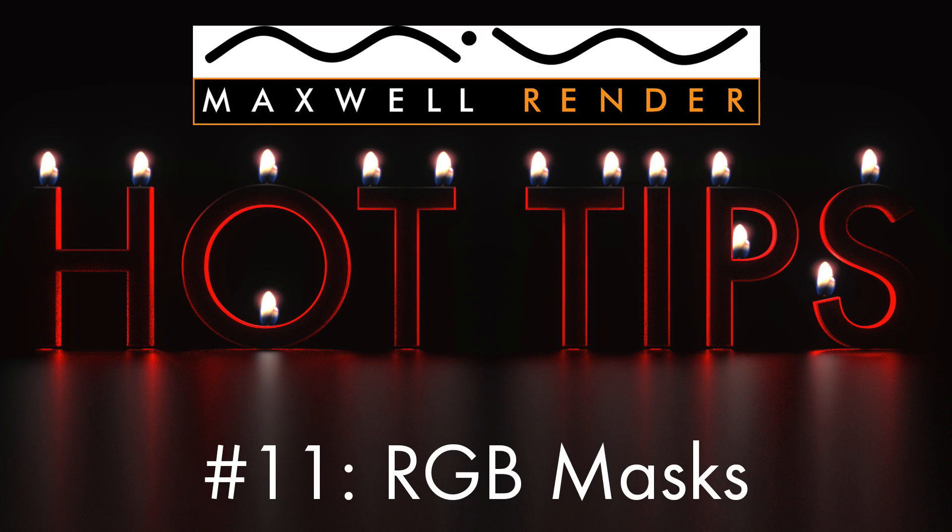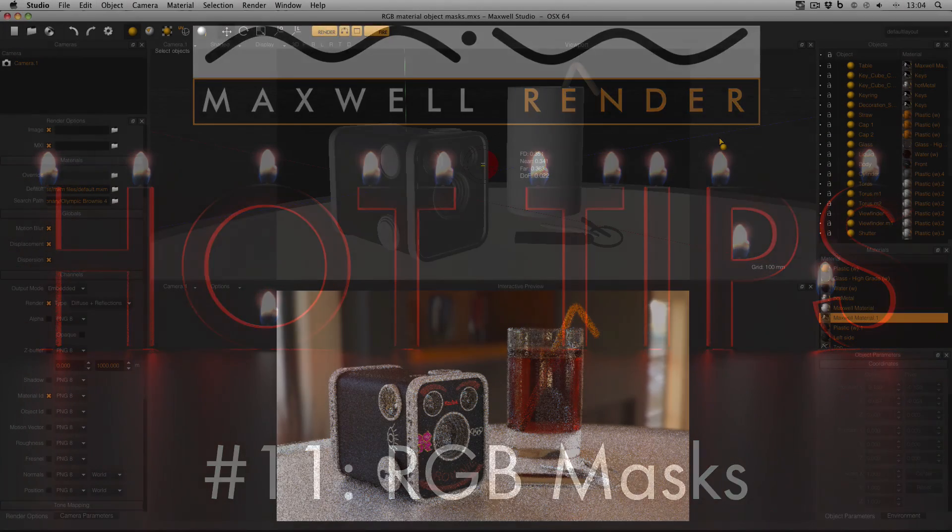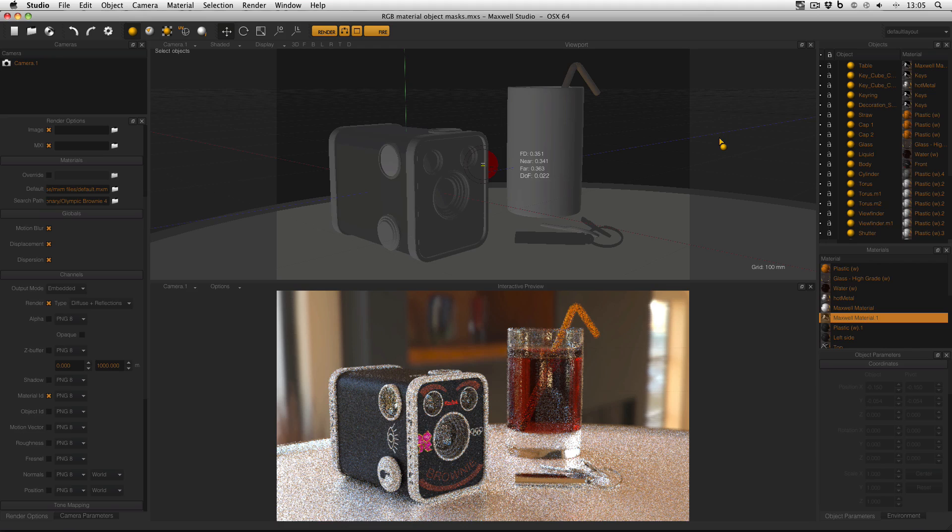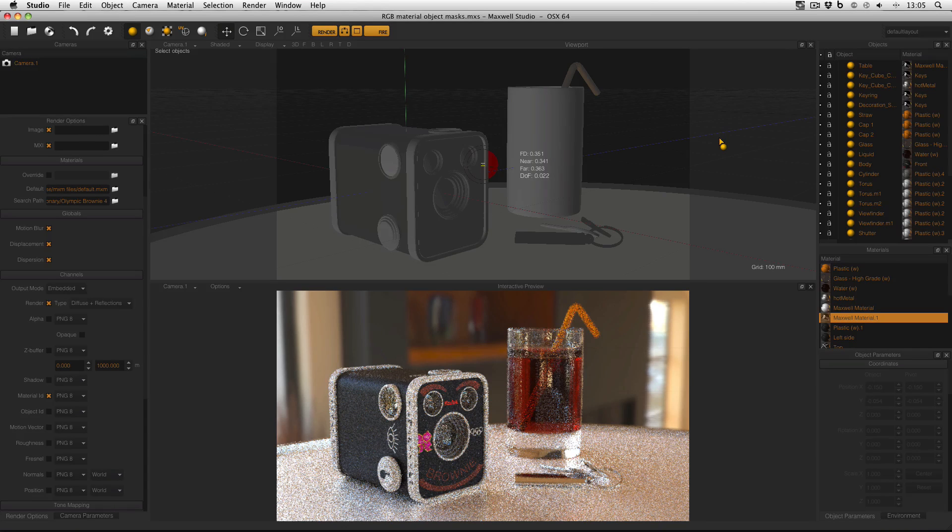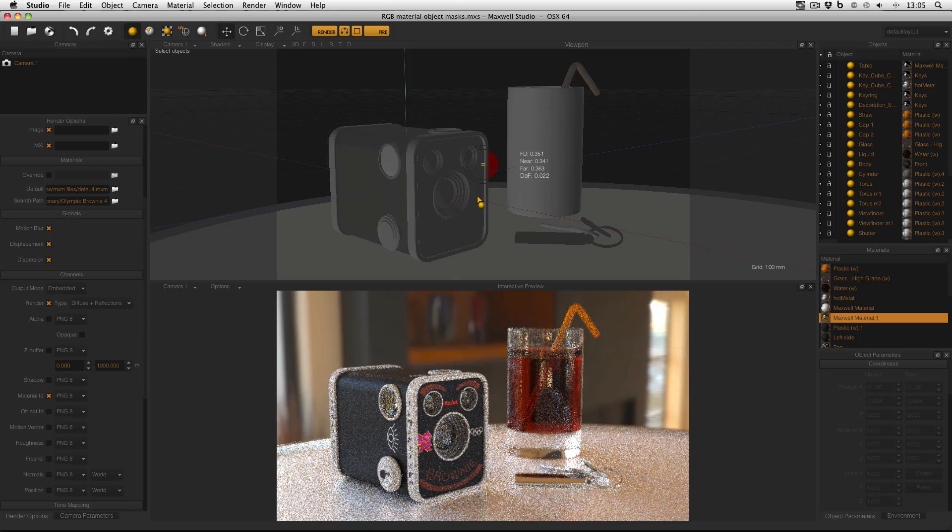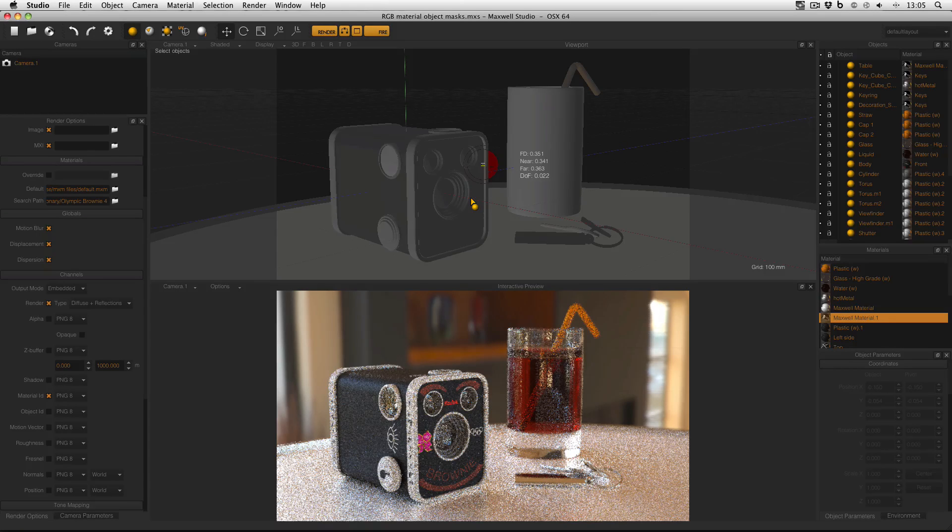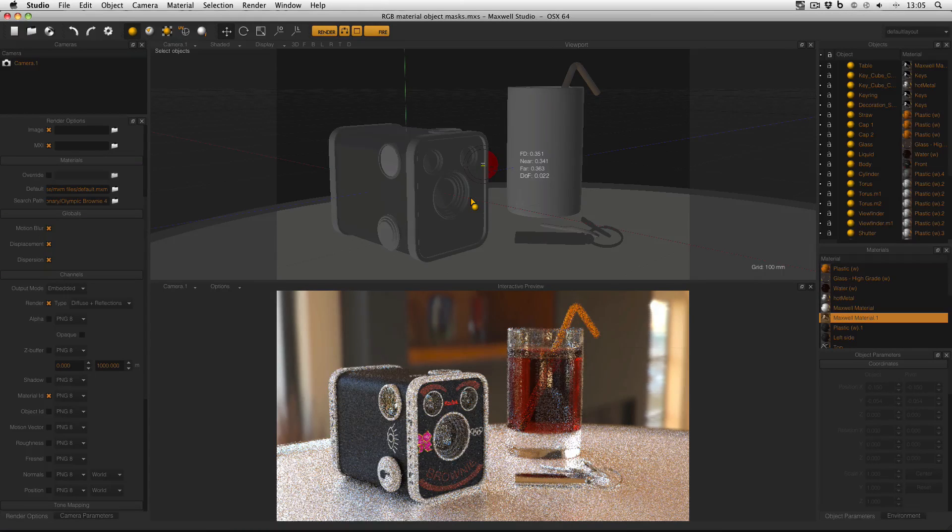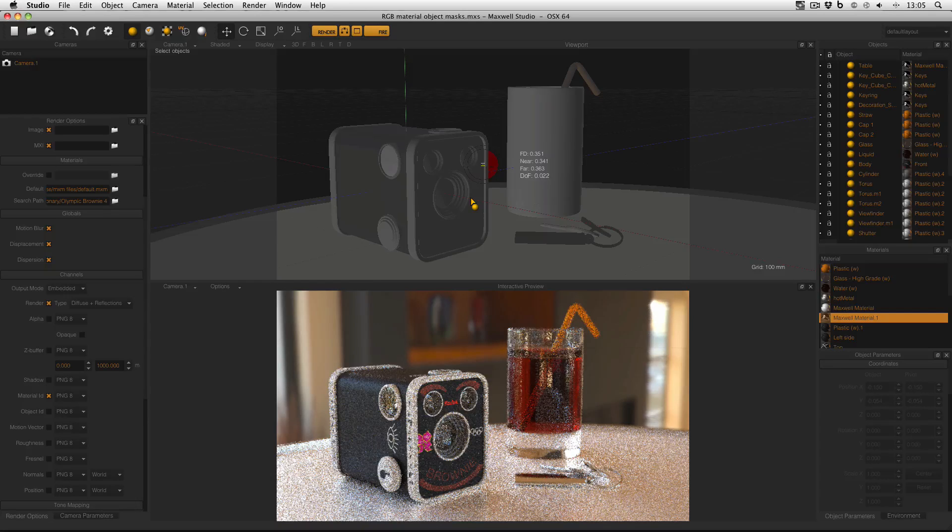RGB masks are a feature that's commonly found in all render engines and this is how to use them in Maxwell. Here's the scene that I'll be working with today and what I want to do is use an RGB mask so I can easily edit all of these objects separately in Photoshop. The reason I want to do that is so that I can customize this scene and give each object different settings.